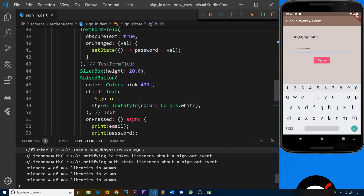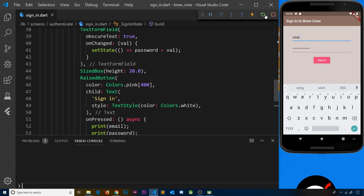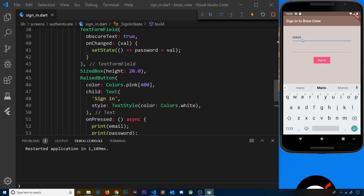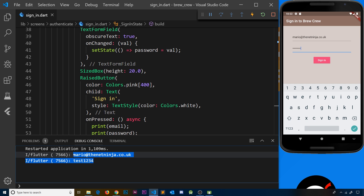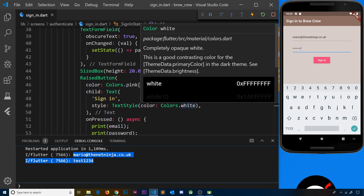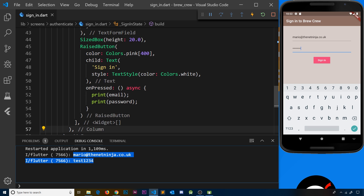I'm going to open up the debug console, refresh to start from scratch, and type in an email like mario@thenetninja.co.uk, then a test password. If we press sign in now we should see those values logged in the console. So we're able to keep track of these values, and in the future instead of just printing them we'll take those values and interact with Firebase to sign that user in with their email and password.